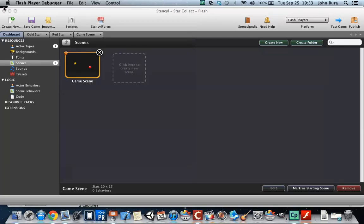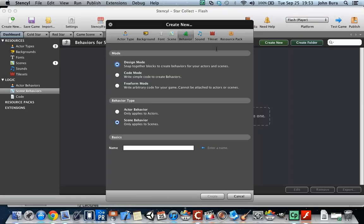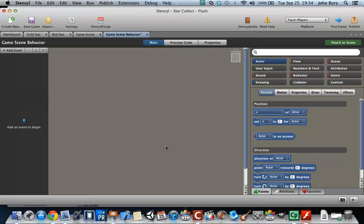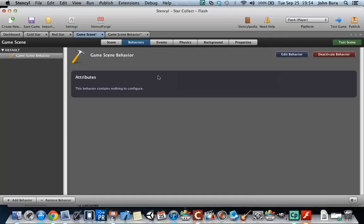So in order to do that, the best way to spawn different enemies or anything on a screen is to click on the scene behaviors. And we haven't talked about this, but we're going to create new and we're going to call this game scene behavior, just like that. And we're going to open this up and immediately you want to attach it to a scene. So you click on attach scene and attach it to the scene.